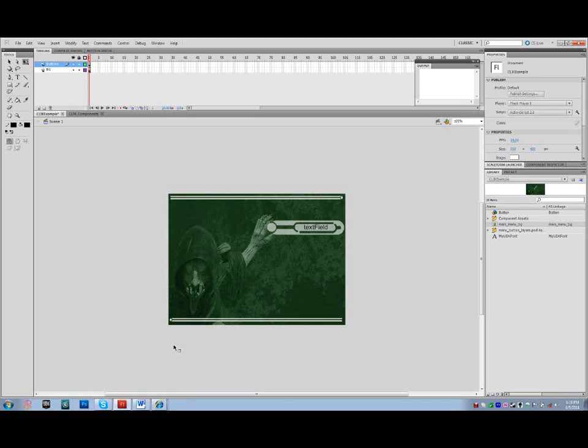Welcome back. My name is Gideon Shabib and I'm going to continue on to part two of step three, creating a Scaleform HUD for UDK.